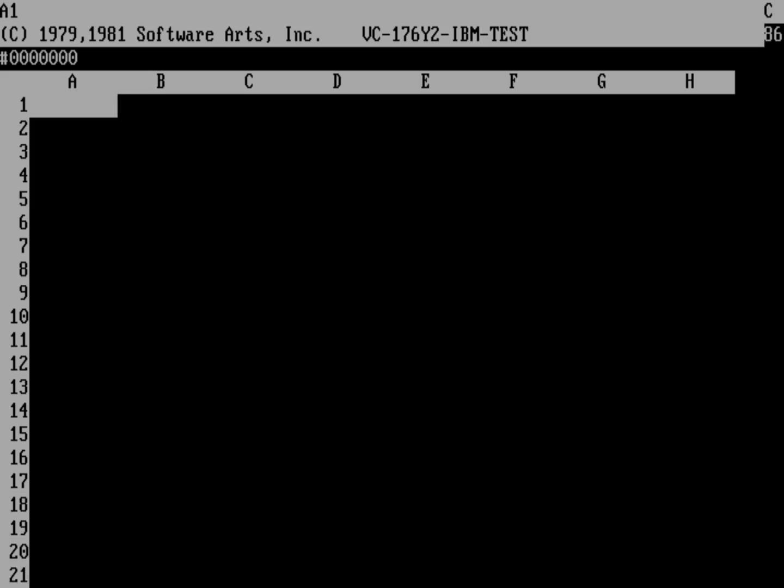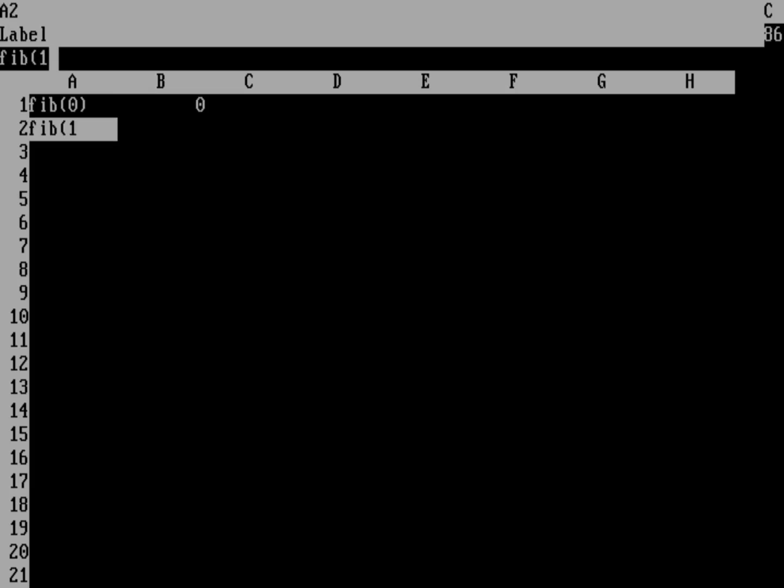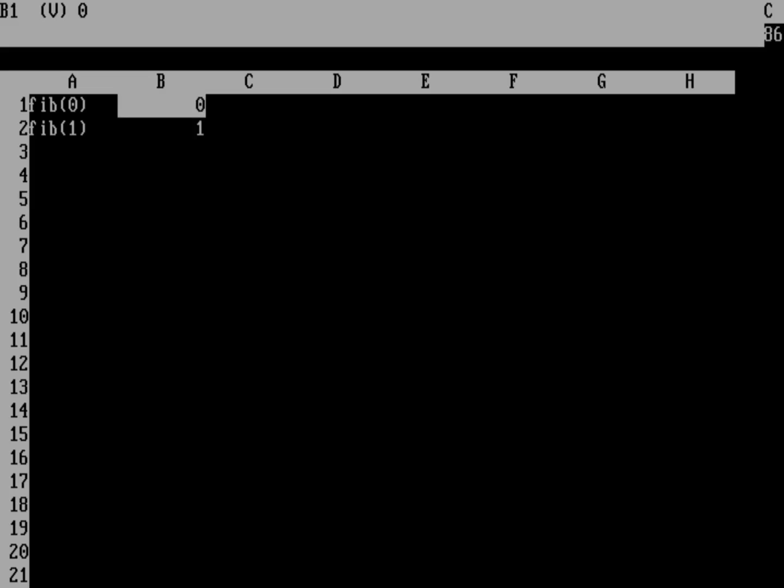I wanted to show you a simple calculation that we can do using a spreadsheet. And so we're going to do a calculation of the Fibonacci numbers. So the Fibonacci sequence, if you remember, the Fibonacci of zero is zero. And the Fibonacci of one is one. And then every number after that is going to be the sum of the two numbers that came before it.